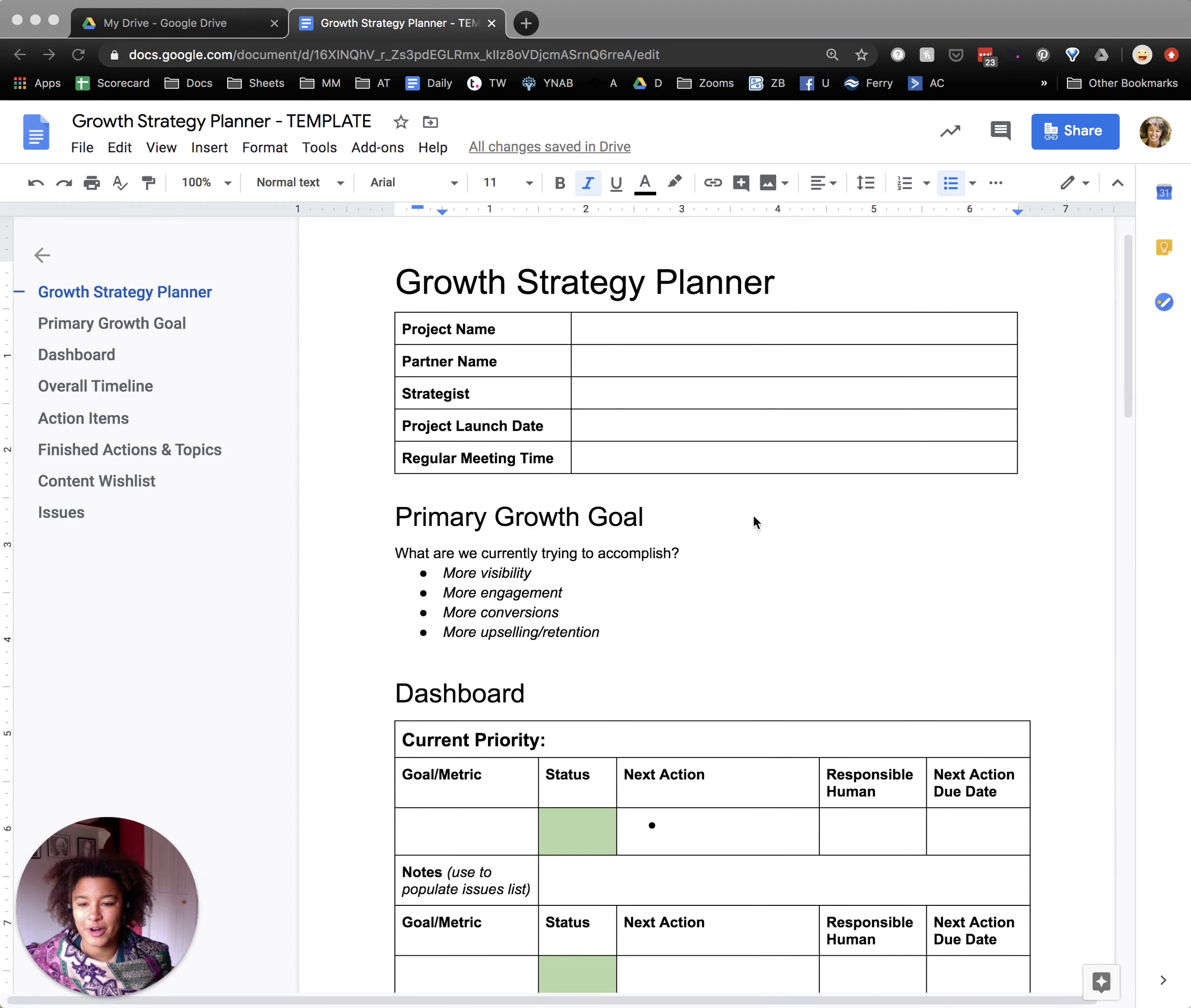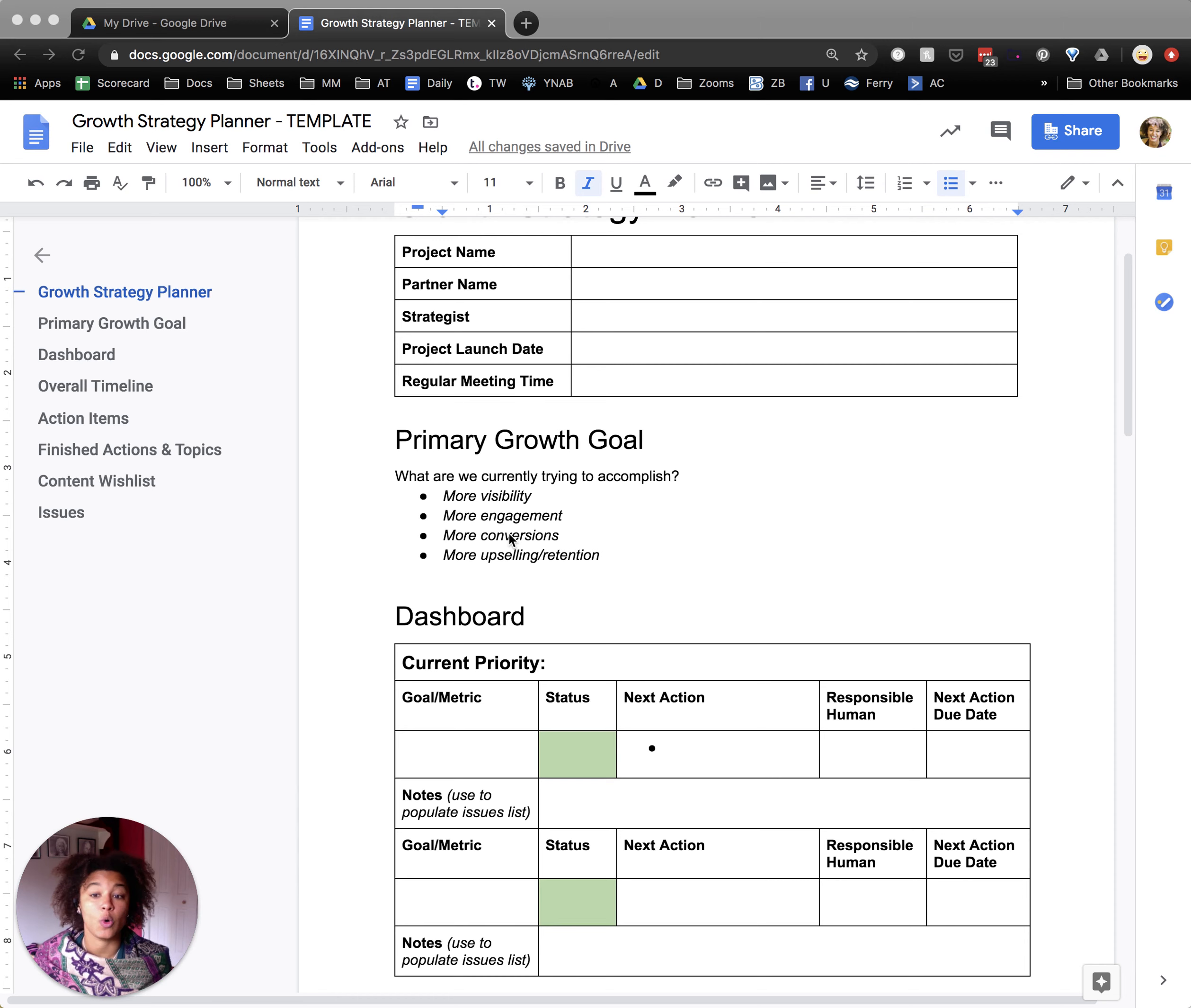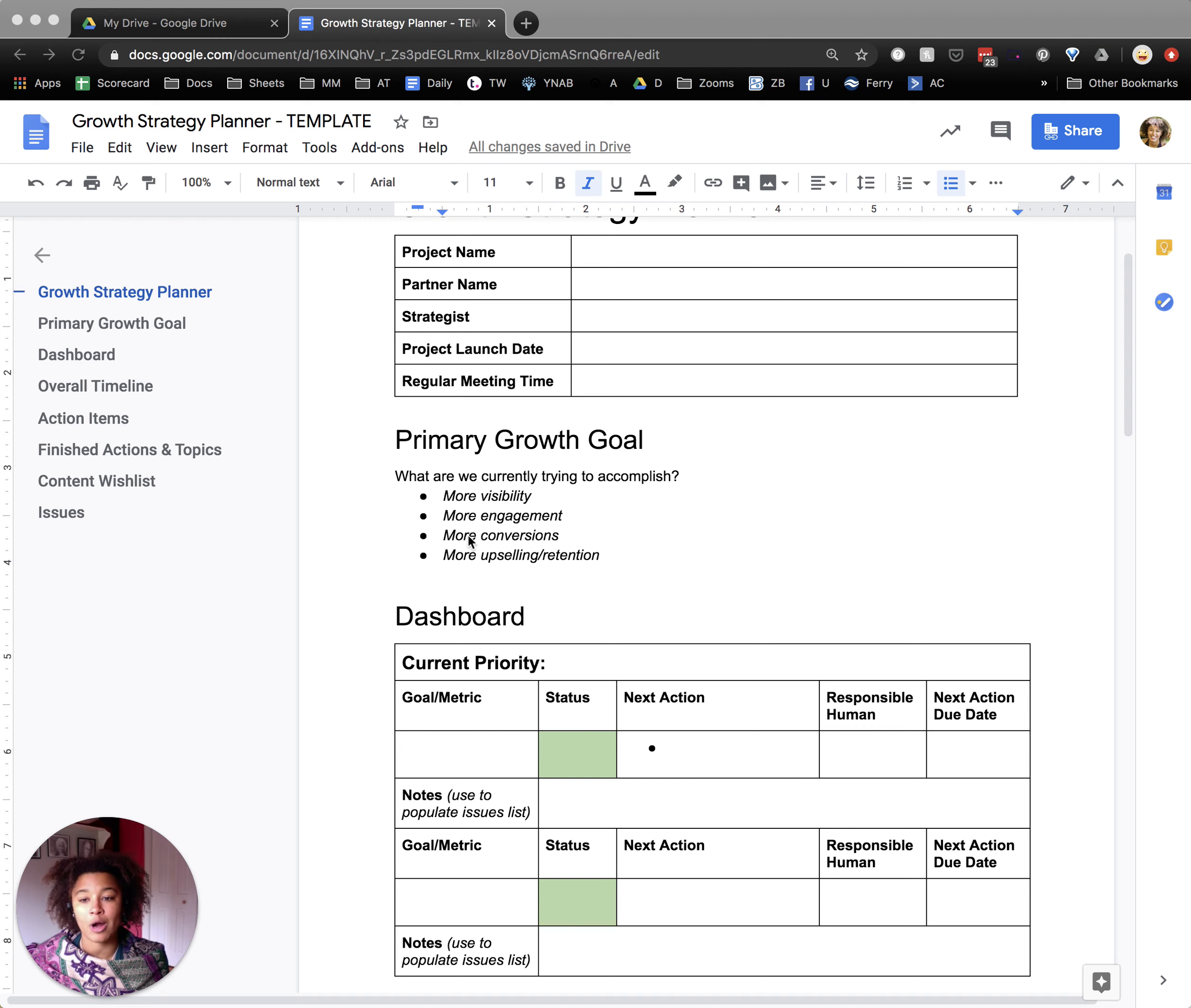So the first part here is fairly self-explanatory, but as we get into the growth goals, this is really going to be the heart and the root of this whole document. And to simplify things, because there's so many different goals that you can create, we really simplify it down into four primary goals.